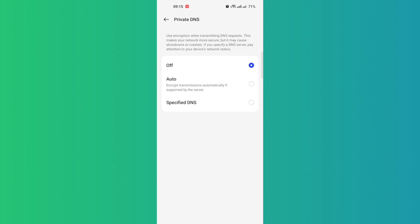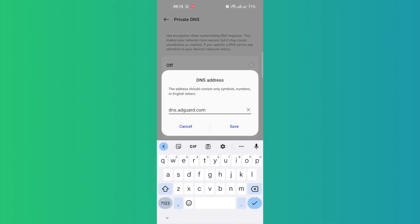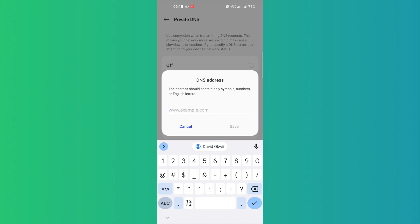Auto will automatically get the DNS for you. But Specified DNS is what you want — tap on it and simply enter the DNS hostname that you want.